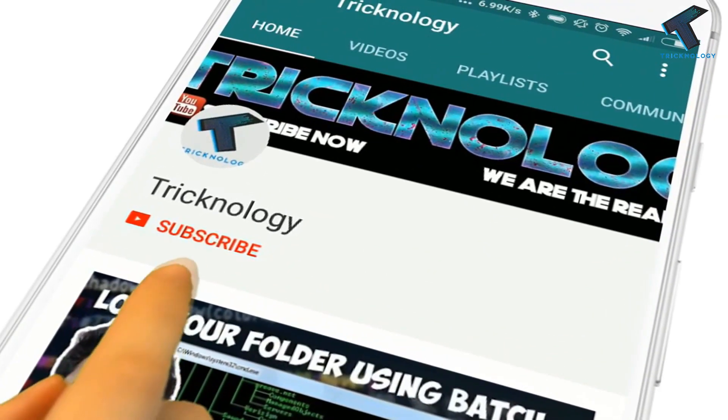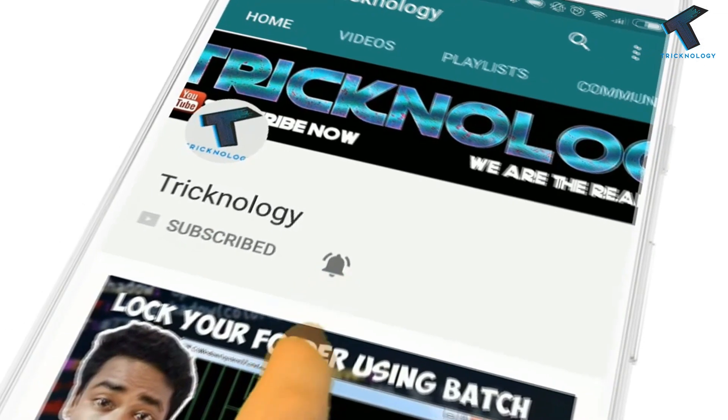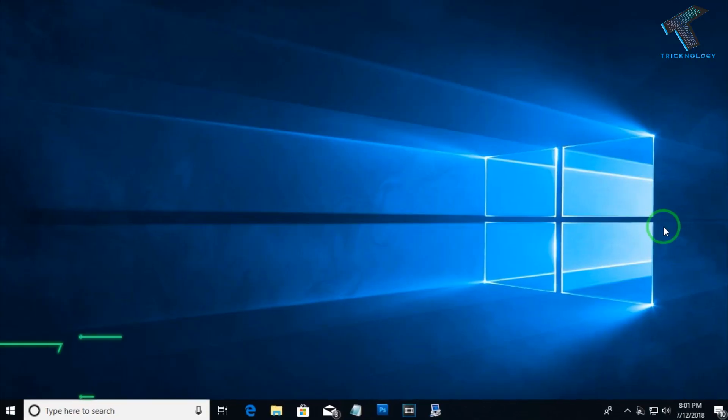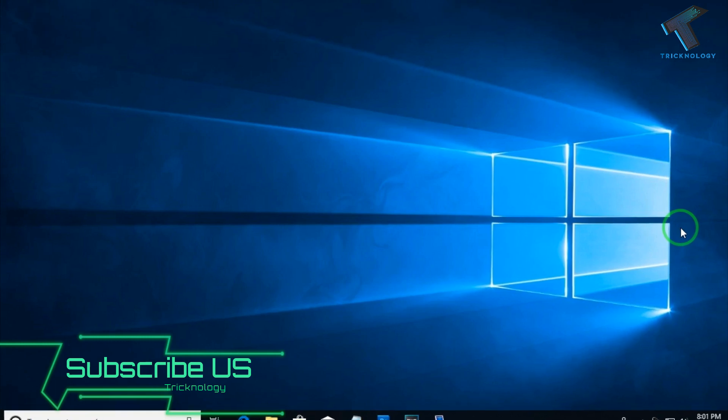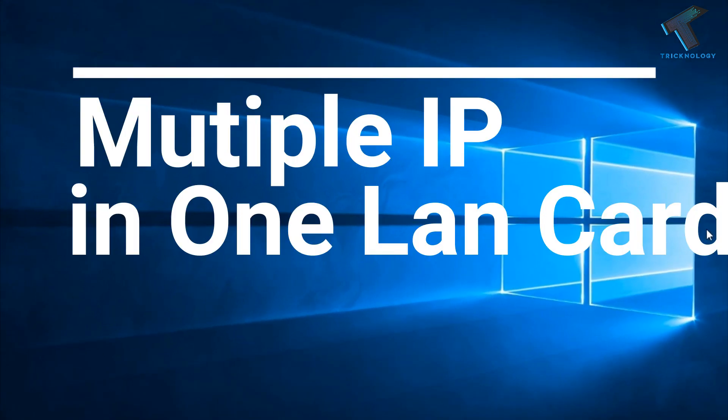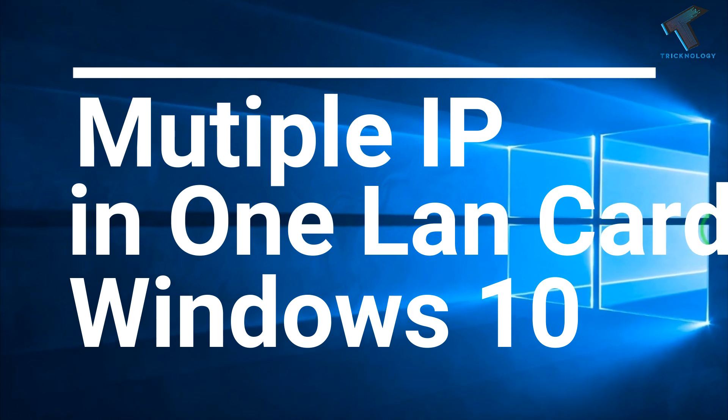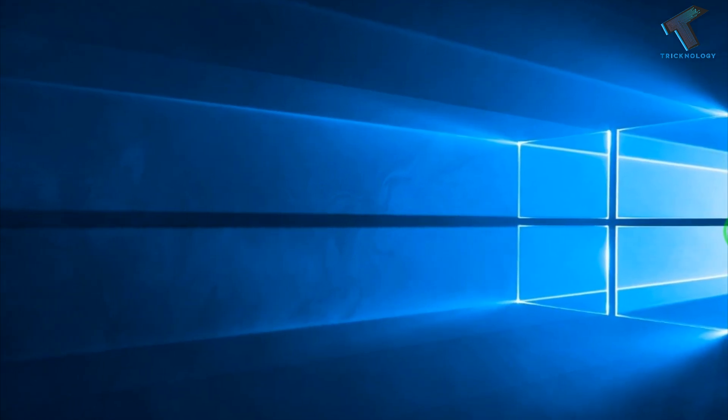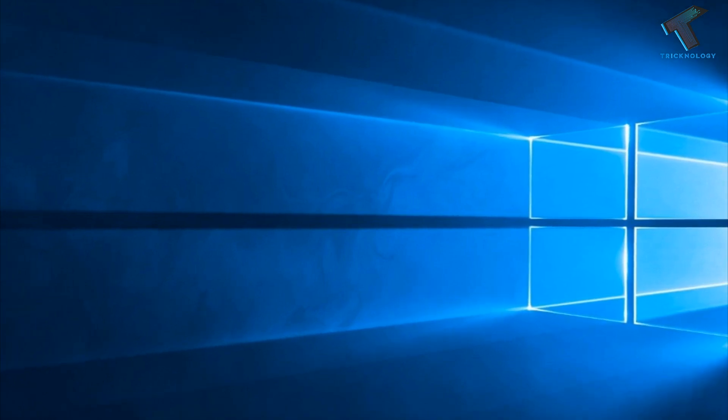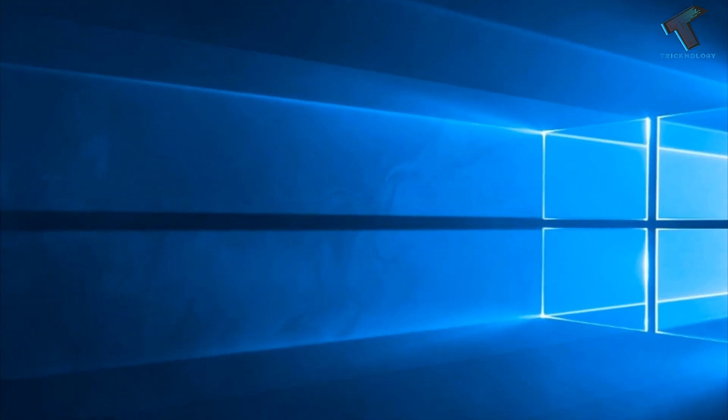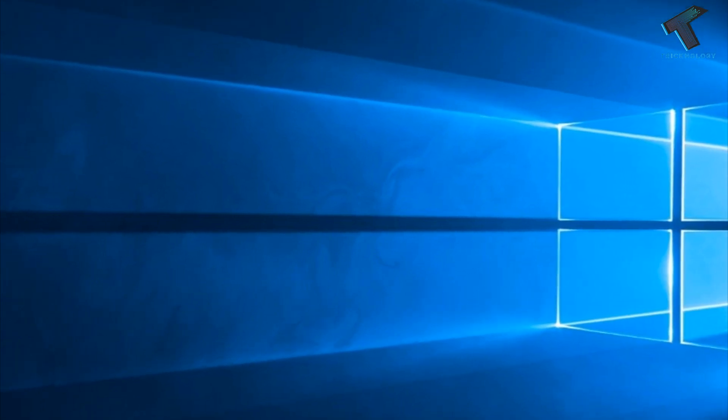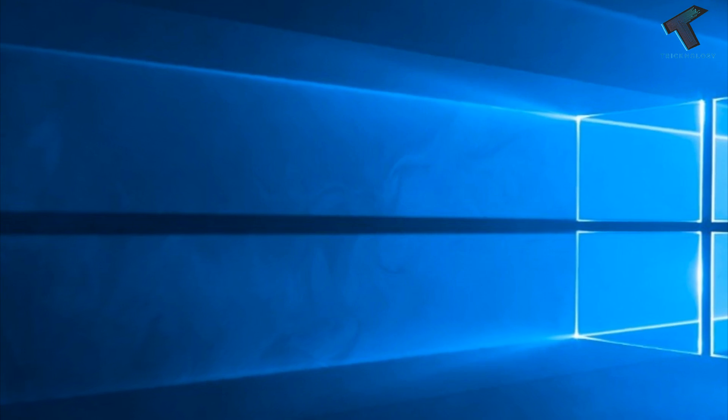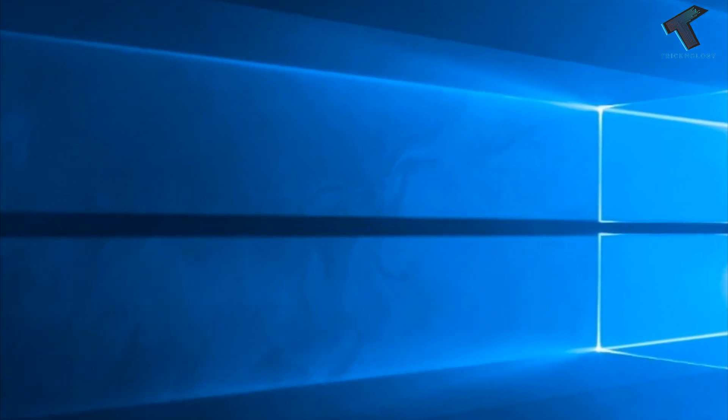Hello friends, subscribe to Technology and press the bell icon to never miss updates. Hey guys, welcome back to our channel Technology. In this video I'm going to show you how to assign multiple IP addresses in one LAN card on any Windows 10 computer. You can also apply this method on Windows 7 or Windows 8.1. Just follow me and don't forget to subscribe to our channel for more videos like these. So without wasting any more time, let's start the video.